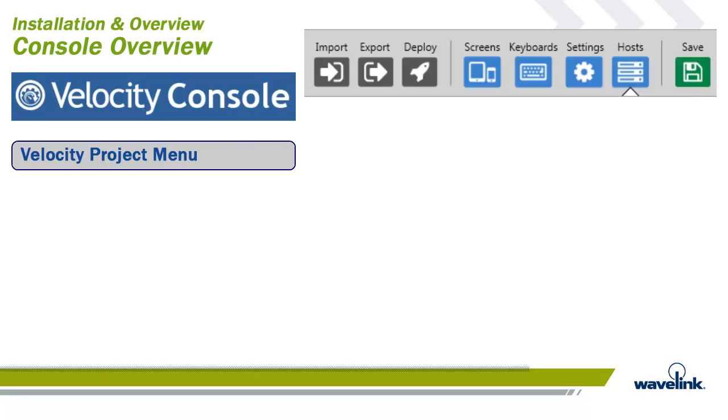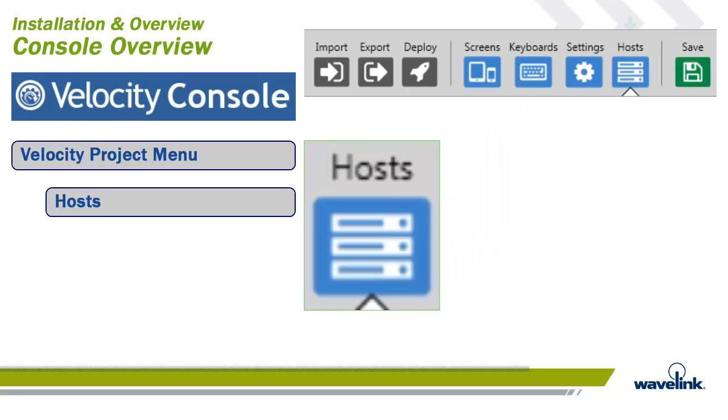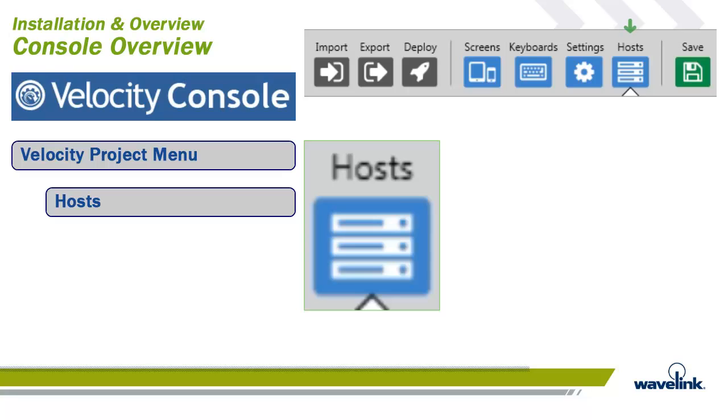We will look at the two most important Velocity Project menu options first. The Host button sends the user to the Host Profile screen within the project. The Host Profile screen is the default screen that displays when you create a project or come in to edit a project. A Host Profile defines the settings that the Velocity client should use when attempting to initiate a connection. The Host Profile must include the emulation type, IP address of the host, and the host port. It will most likely hold other configuration settings as well. You may configure an unlimited number of host profiles on the Velocity client, but only one host profile is allowed per project when using the Velocity console.